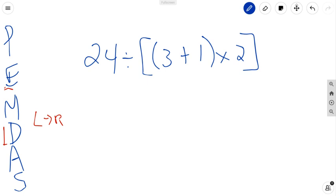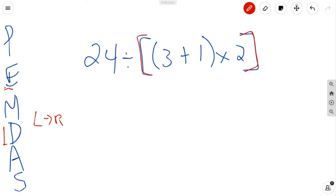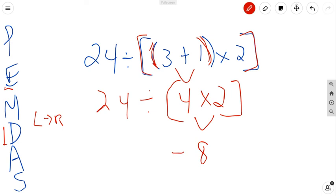If you see a problem getting complex and you know you're not doing it in the right order, check for parentheses first. I see brackets, and inside the brackets there are parentheses, so we do those first: 3 plus 1 is 4. Rewrite what's inside the brackets: 4 times 2 is 8. Now I can remove the brackets since I've evaluated everything inside them, and do 24 divided by 8, which is 3.